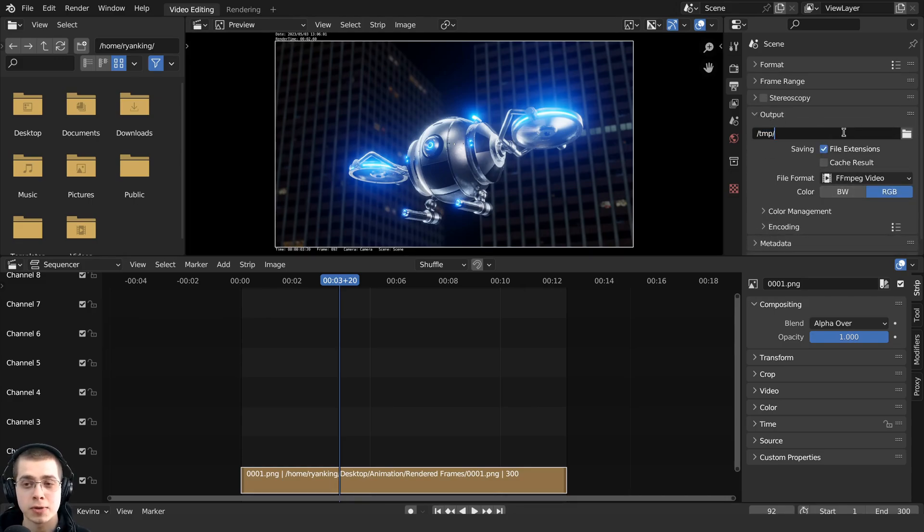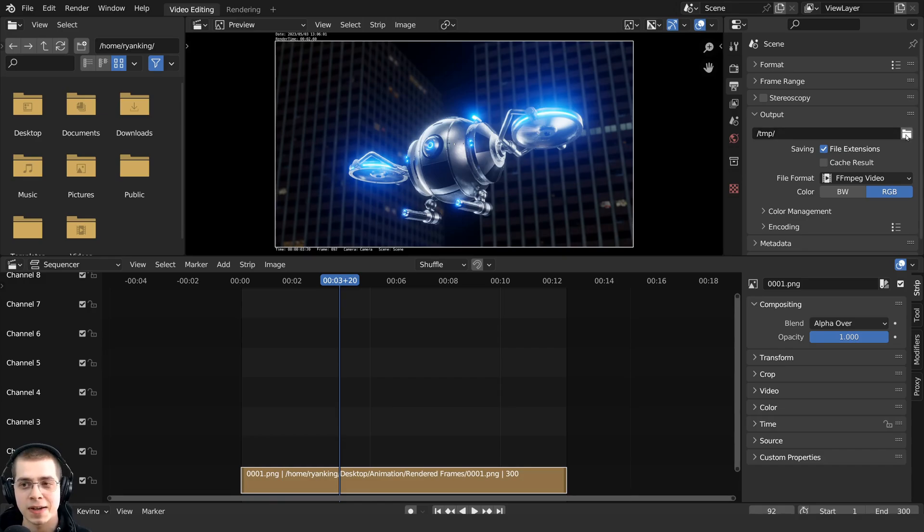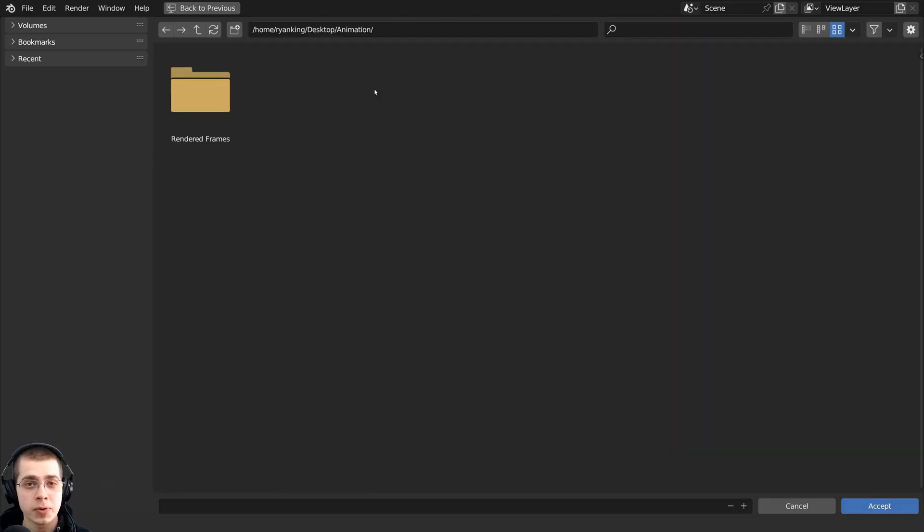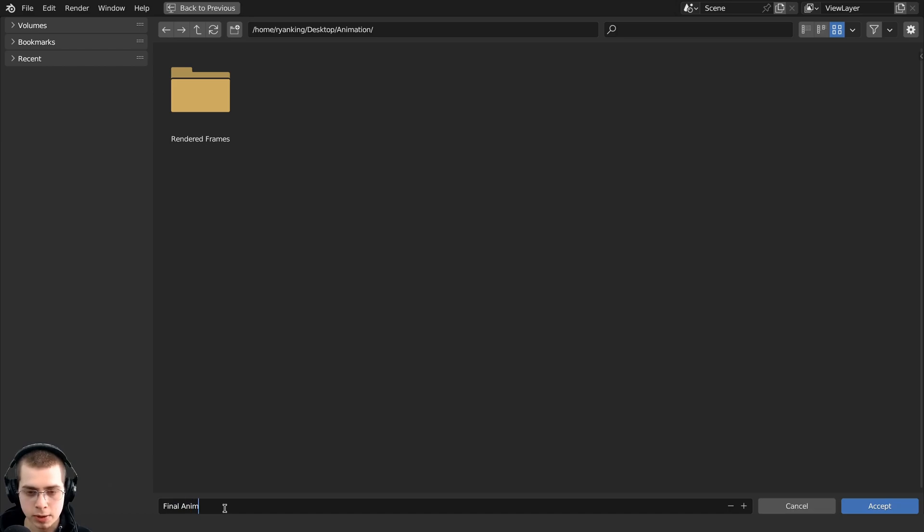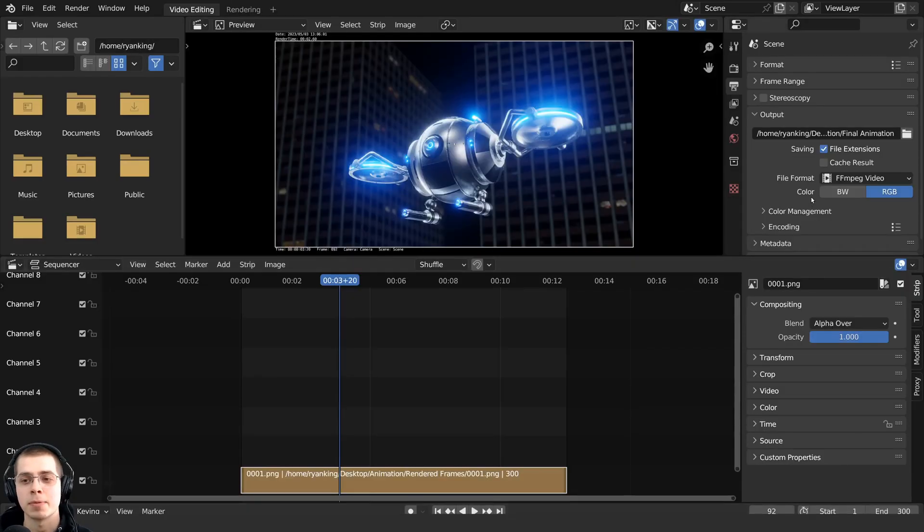And right here we can choose a location for blender to render out the video. So let's click on the file icon. And then I will locate to the folder with my other project files. And right down here, I'm going to give this a name and I'm going to call it final animation. And then you can click on the accept button.